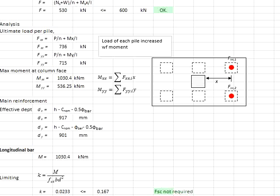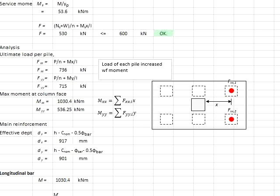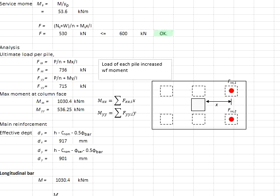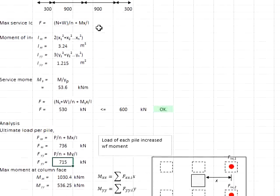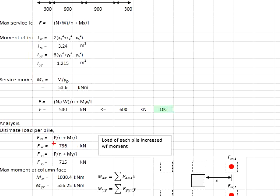Next, design for the main and secondary reinforcement bars. You need to determine the ultimate load on each pile. Because of moment rotation, substitute the ultimate moment into the formula. The x refers to the distance to the column face, P is the ultimate axial load, N equals 6 piles, and I is obtained from the previous calculation. This gives an ultimate load per pile of 736 kN.